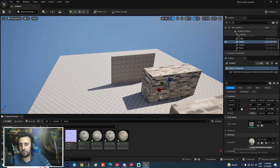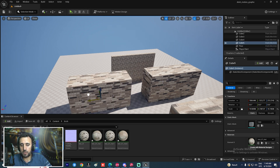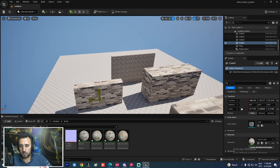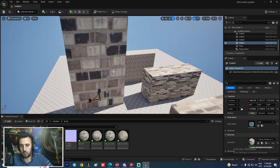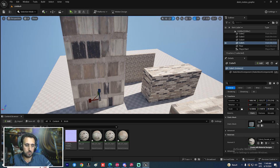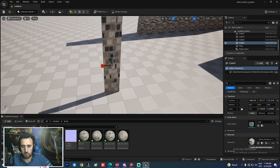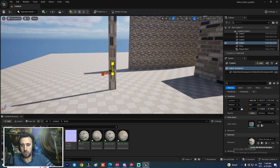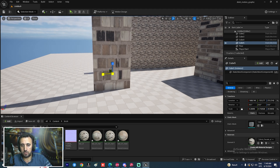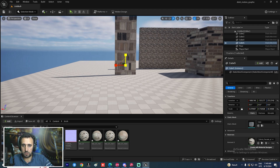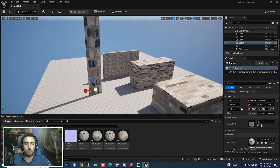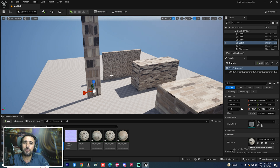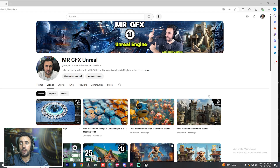Here's the first texture — if we duplicate the original object without the fix and scale it, the stretch looks bad. Now compare: with the fix, stretching keeps the texture clean. Without the fix, the texture is distorted. Look at the difference between the two — this is the easy way to fix texture stretching in Unreal Engine.